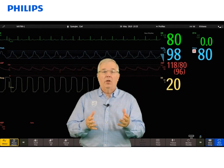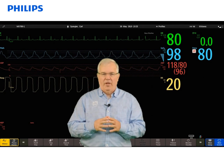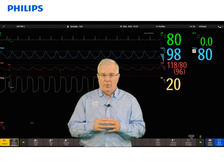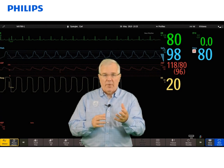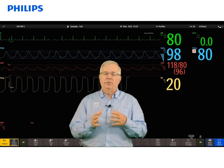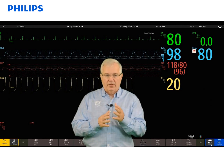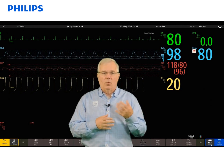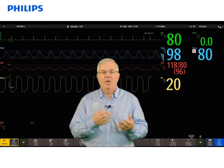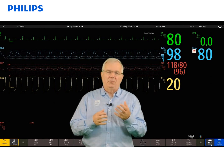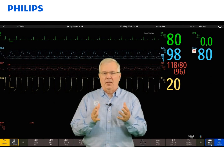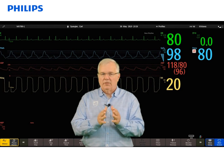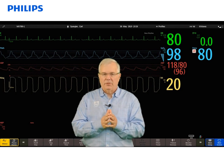Let's take a look at how to change an alarm limit. We'll look at the ECG heart rate numeric, but it's the same for any other alarm parameter. If your hospital policy allows and you want to narrow the alarm parameters on this particular patient from our default settings of 120 for a high heart rate and 50 for a low heart rate to 110 and 60, you'd like a little tighter alarm parameters on your patient.